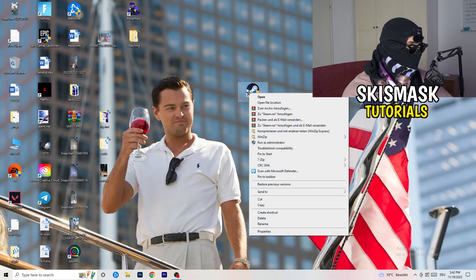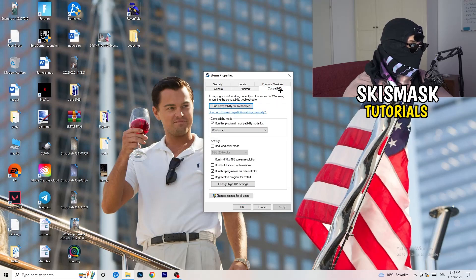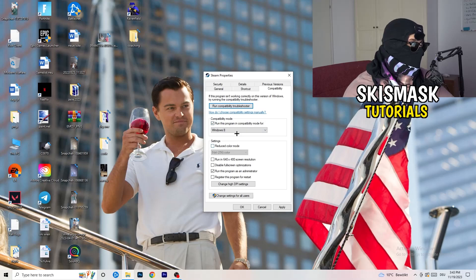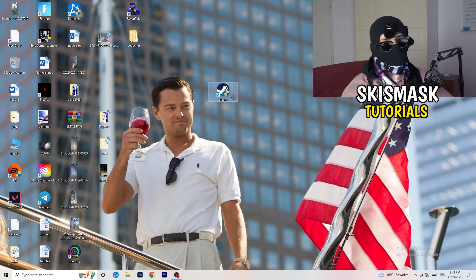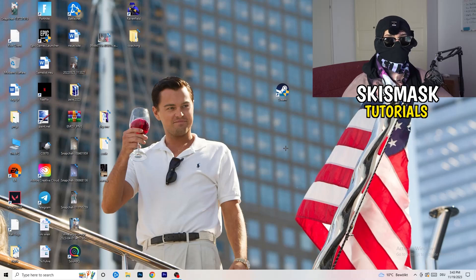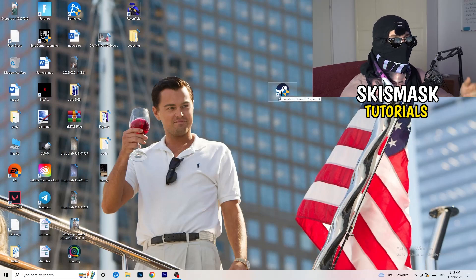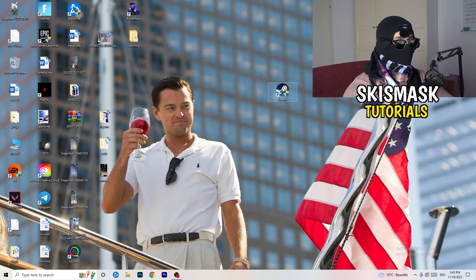Take your launcher where you downloaded the game — for me it's Steam — right click it, go down to Properties, then click Compatibility. Copy my settings: enable Run this program in compatibility mode for Windows 8, disable Reduced Color Mode, disable Run in 640x480, disable Full Screen Optimizations, enable Run this program as an administrator, and disable Register this program for restart. Click Apply and OK. Restart your PC. If this doesn't work on the launcher alone, do the same for the game's .exe as well.